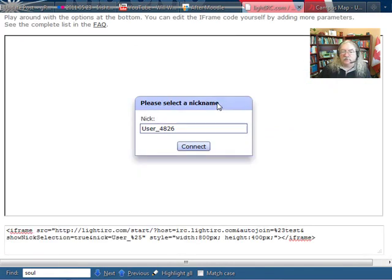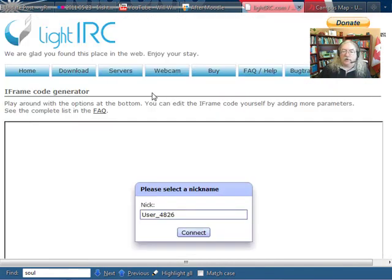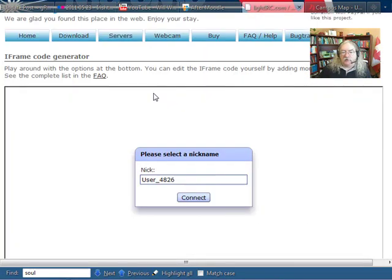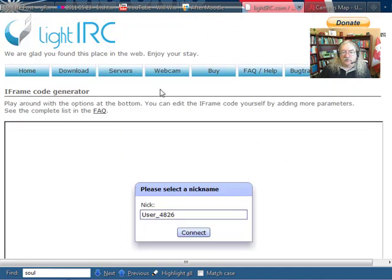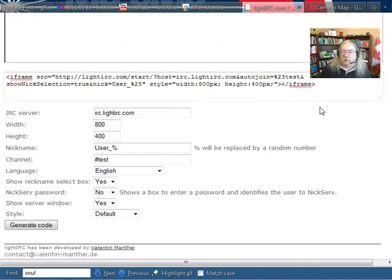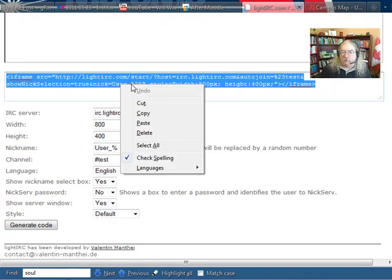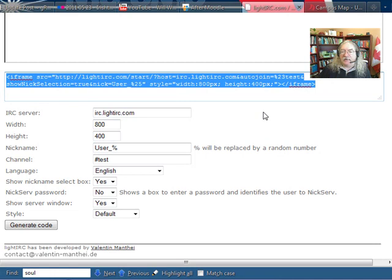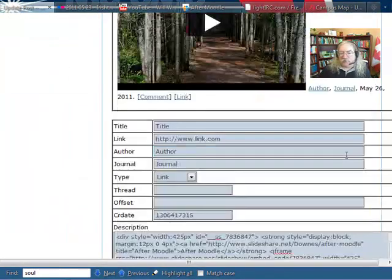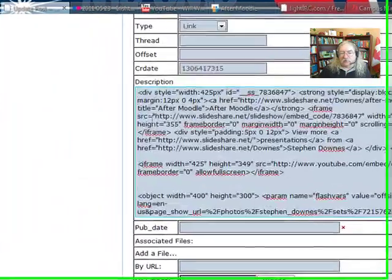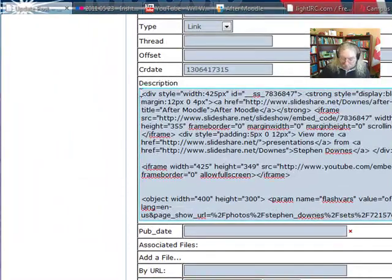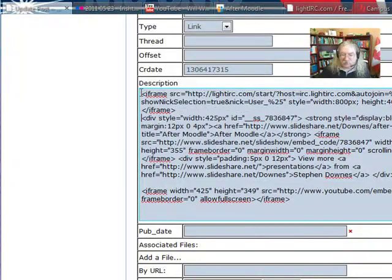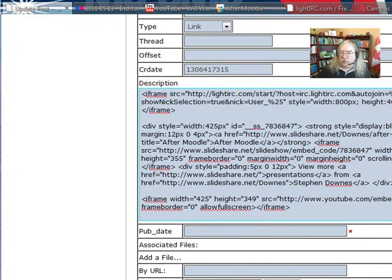And now finally, I can even put interactive stuff in. Like this is from LiteIRC. This is a code generator for the flash access to the IRC chat. And I'll go to the post.